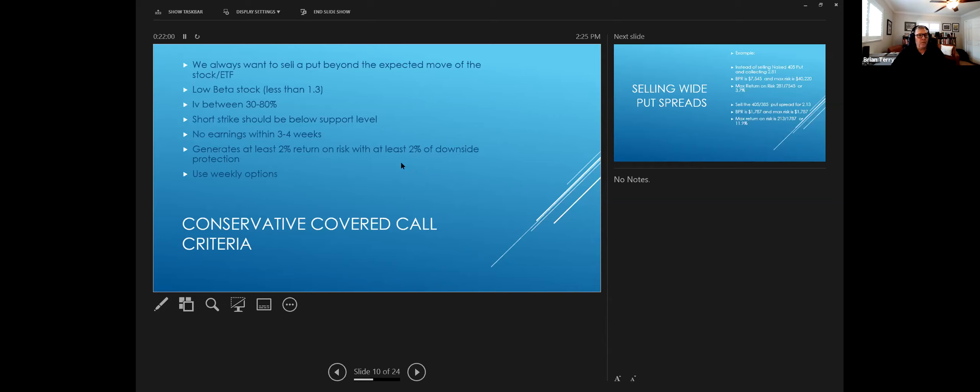And I want to look for the IV percentage to be between 30 and 80%. And we want it high enough to give us credit.